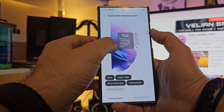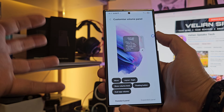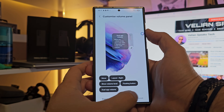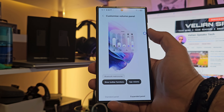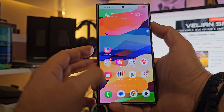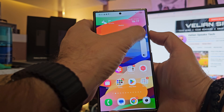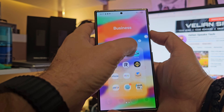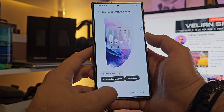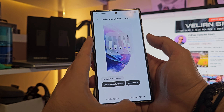Then we have dual app volume — when the volume of an app is not 100%, it appears next to the main volume, so if you use dual volume apps you can control it from here. We also have the expanded panel where you can show toolbar functions. Right now there are no toolbar functions, but it's a handy feature, so I'll click 'show toolbar functions' and also remove the floating button since I don't need that one.